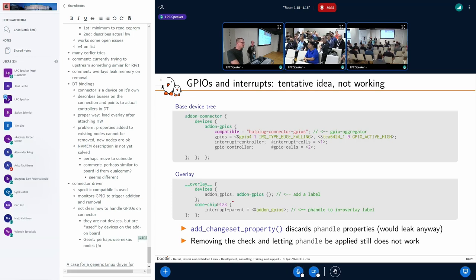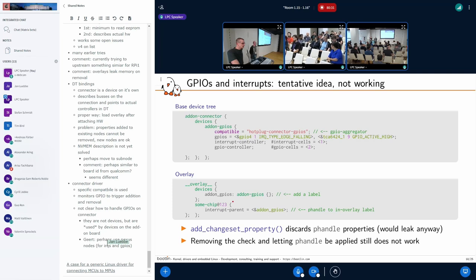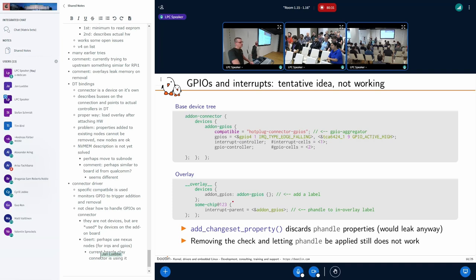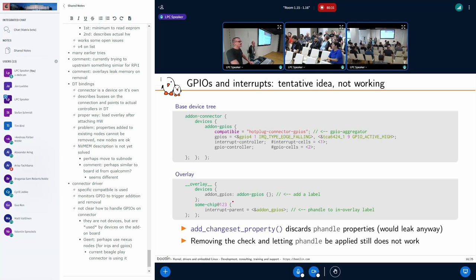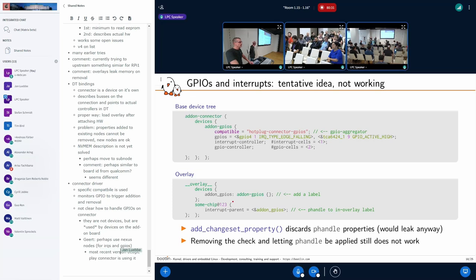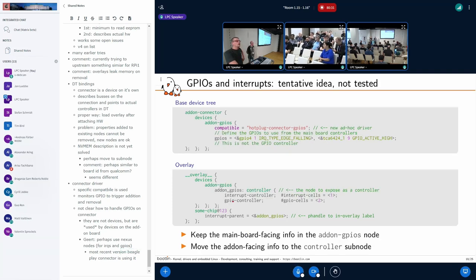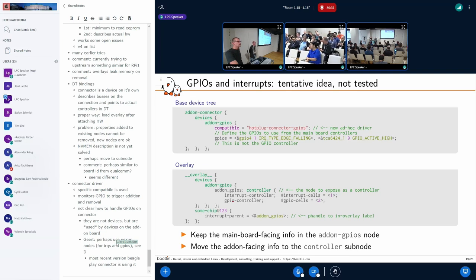If you can give me a specific pointer to that, I will look at that. I'm pretty sure the most recent version of the Beagle play connector thing is using it. You mean the micro bus patch series? There's a version from this current week that switched to that. Search for Nexus in the specification.